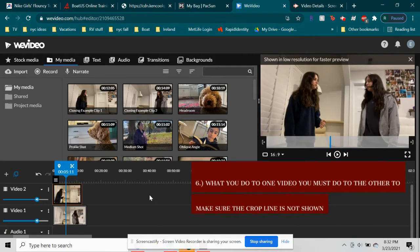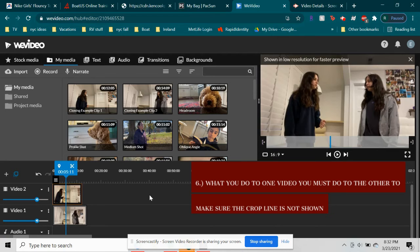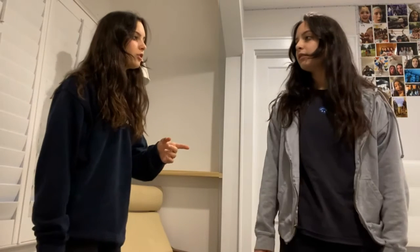When editing the videos, what you do to one video you must do to the other to make sure the crop line is not shown.